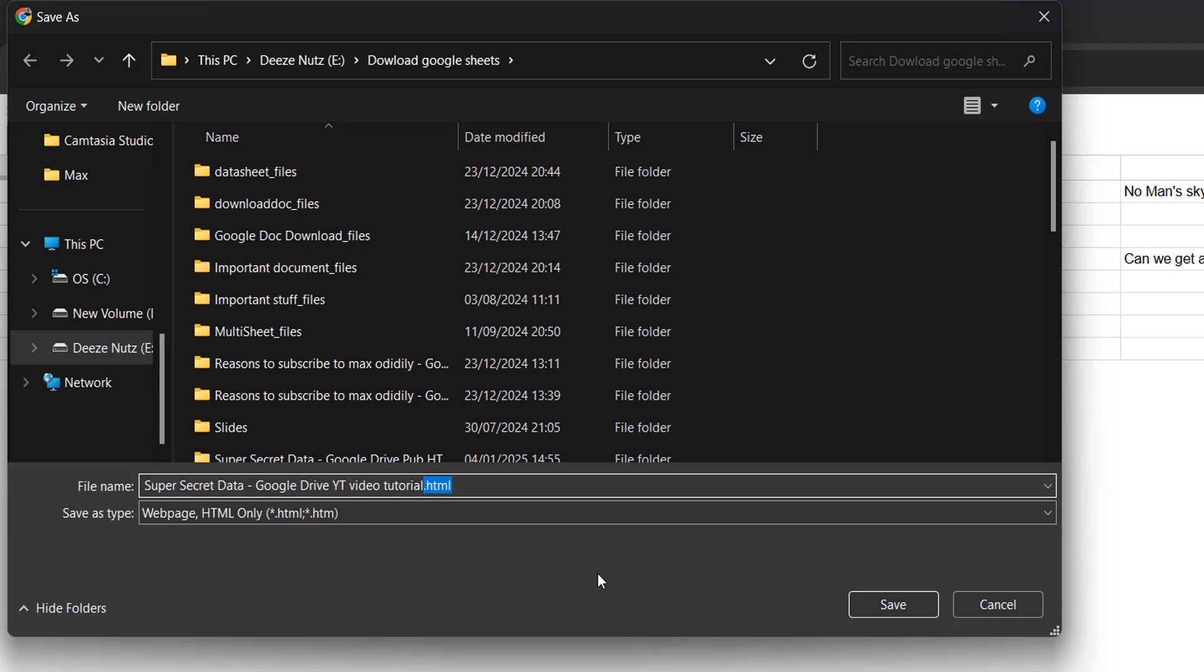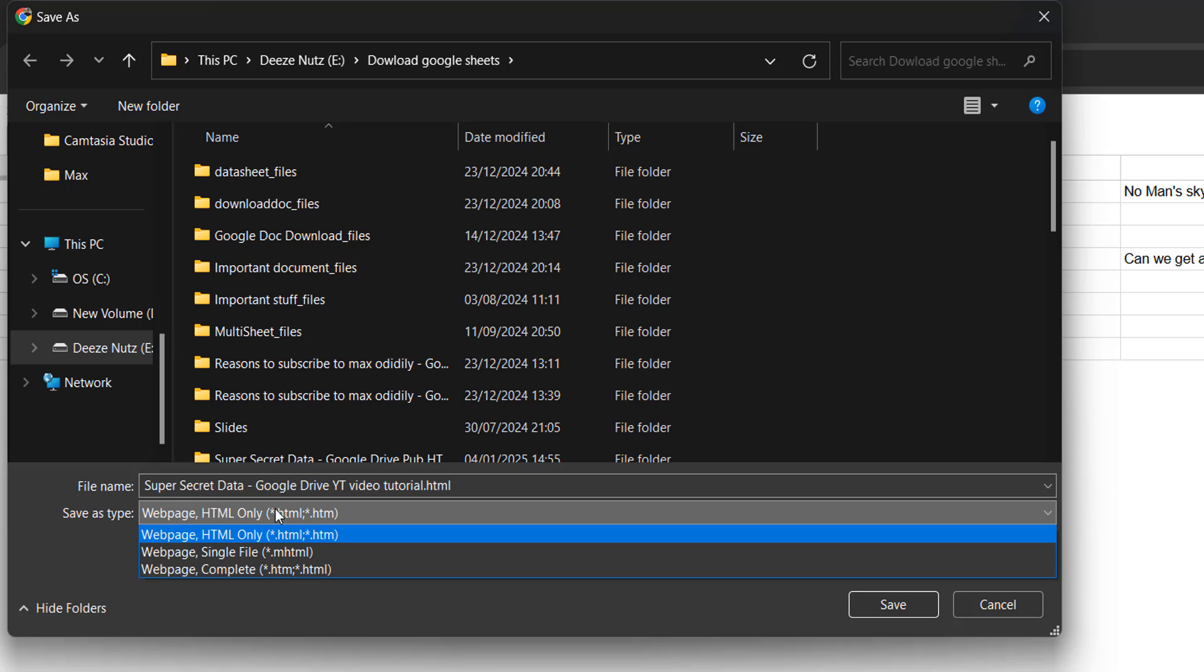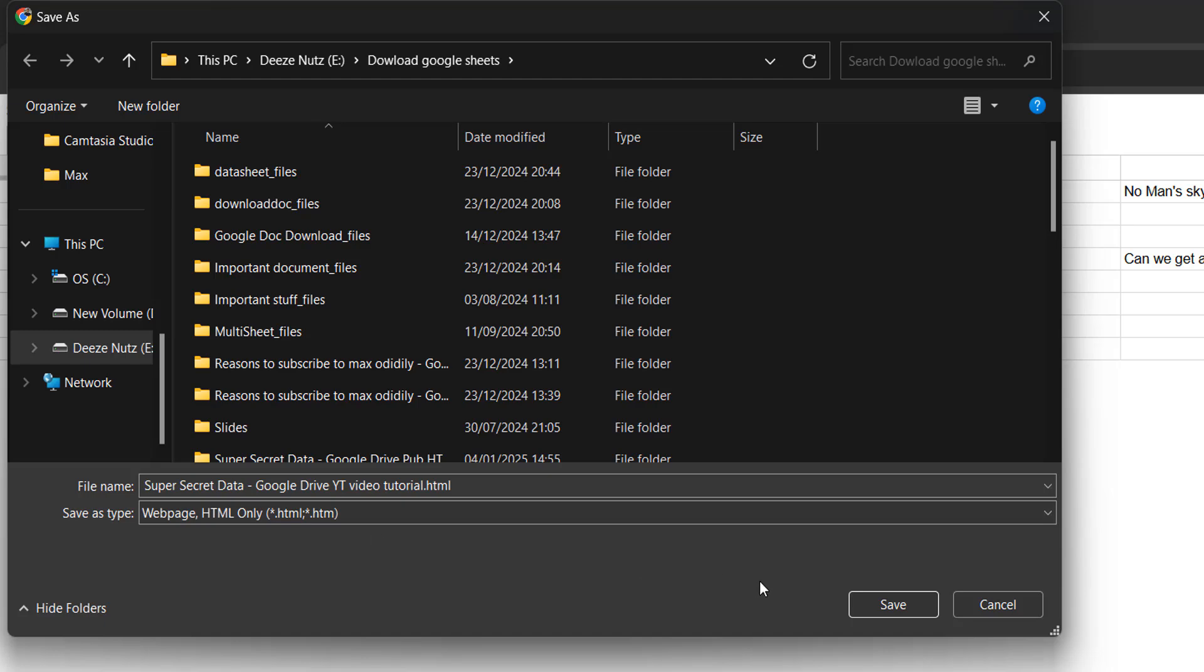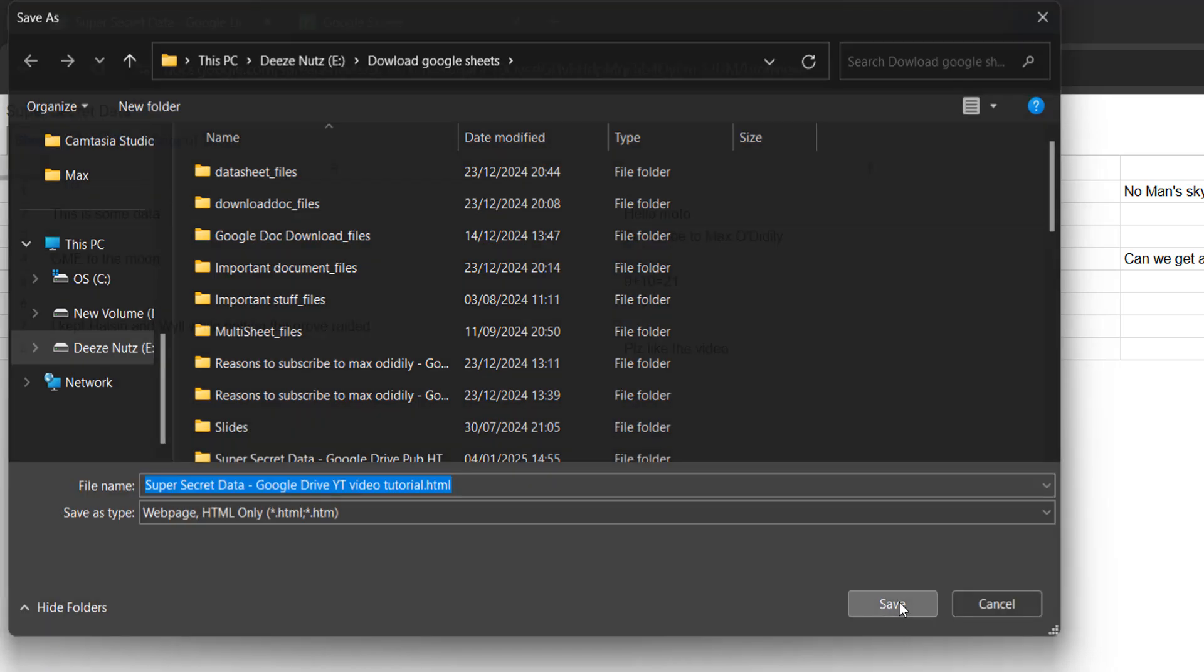You have to make sure the name of the file ends with .html. Also, the save as type is really important. It needs to be web page HTML only. If it's not web page HTML only, you can click on the drop down box where it is, and then make sure you have web page HTML only selected. Single file web page and web page complete won't work. This needs to be web page HTML only. So make sure you have that selected. Then you can click on save.